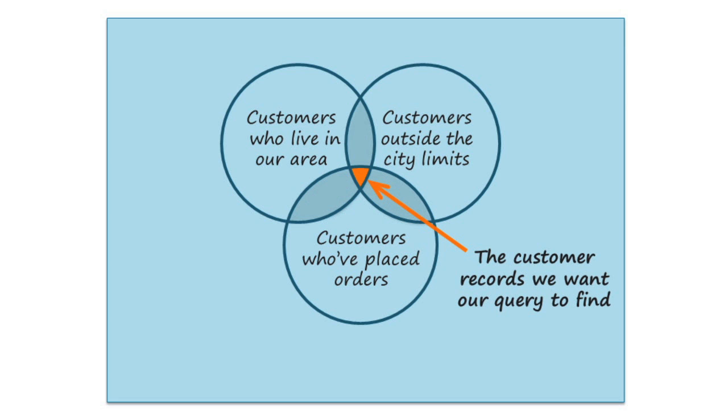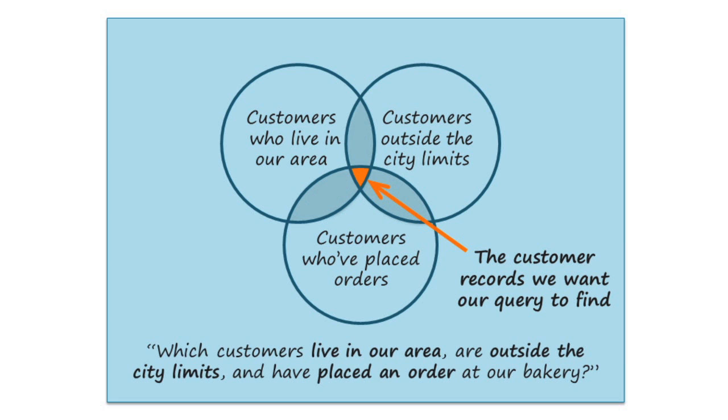So the question that we're trying to answer is, which customers live in our area, are outside the city limits, and have placed an order at our bakery?